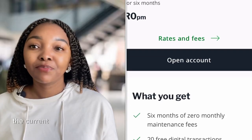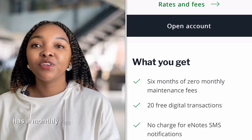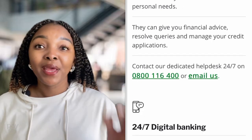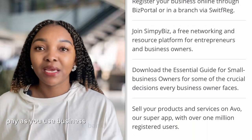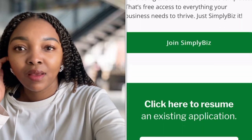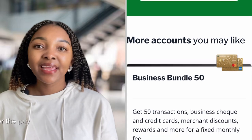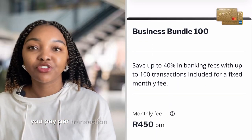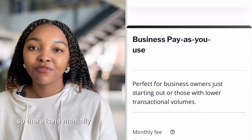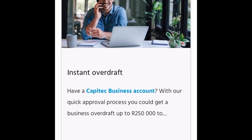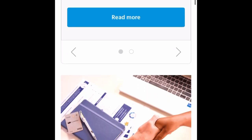For Nedbank, the Business Current Account has a monthly fee of R125 to R340. The Pay As You Use Business Account has no fixed monthly fee — you pay per transaction.